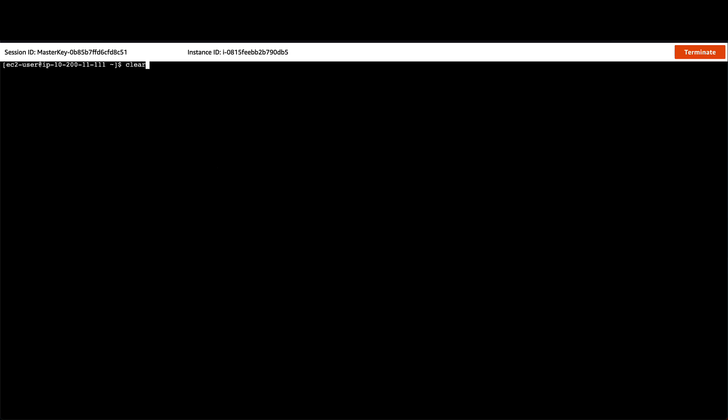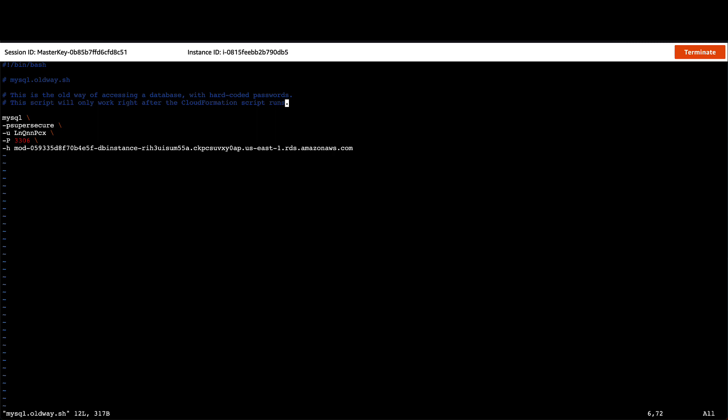Now that I am connected to the EC2 instance, I'll first show you the script I am using to connect to my database. As you can see, I have hardcoded some credentials in the script. We will remove these later, as hardcoding credentials is not a best practice. This is purely for demonstration purposes.